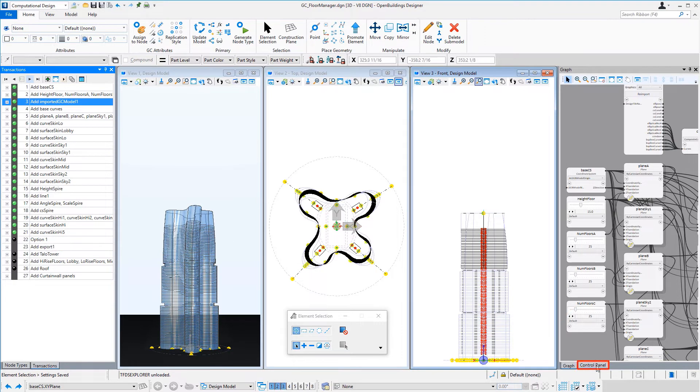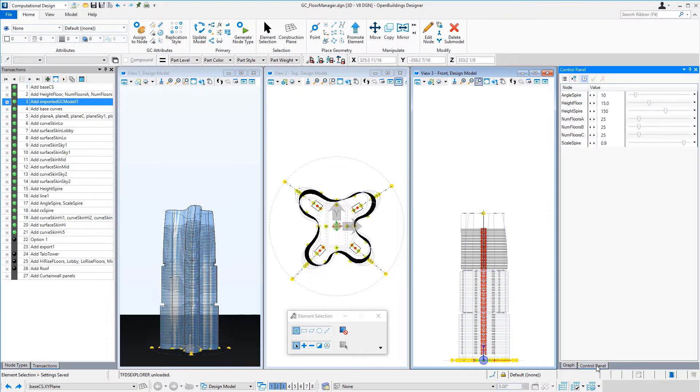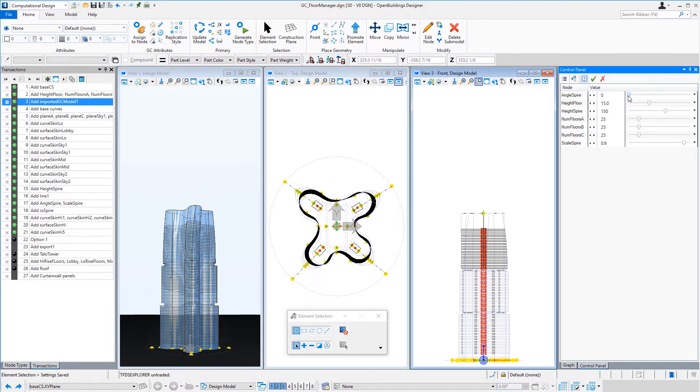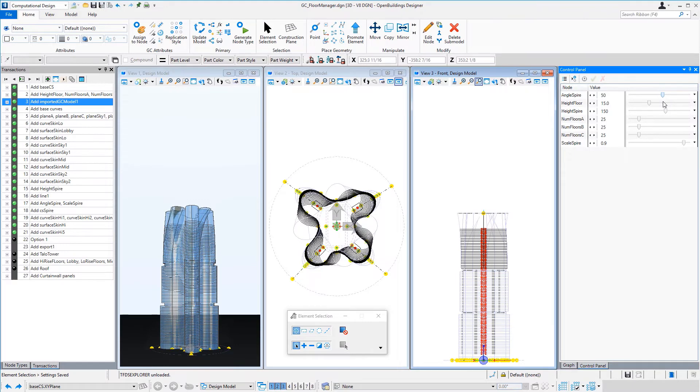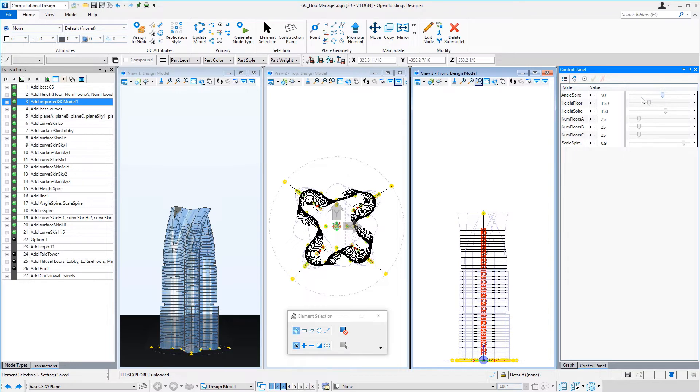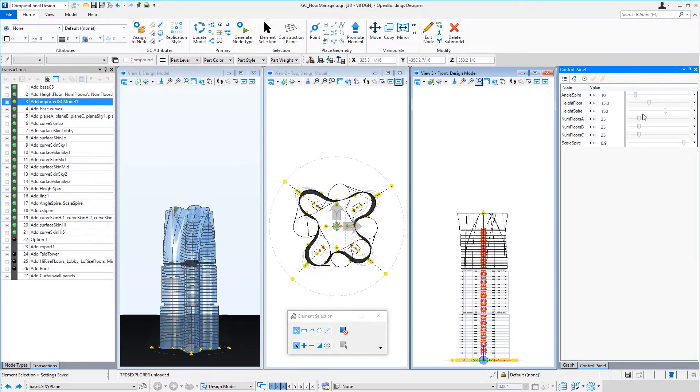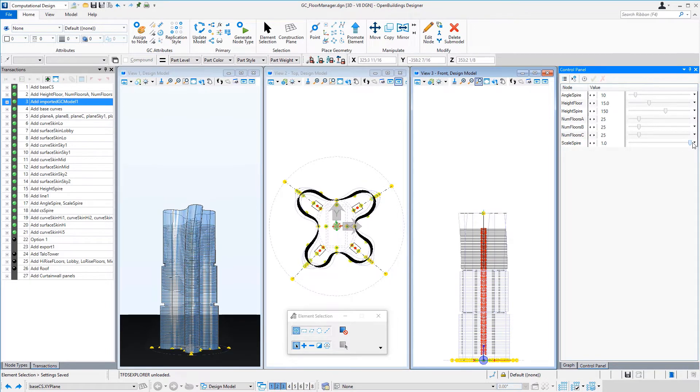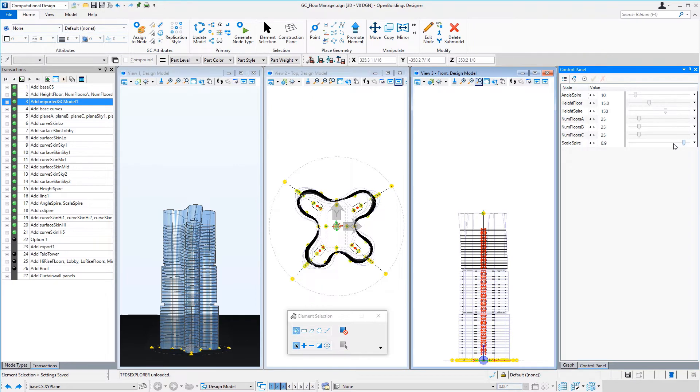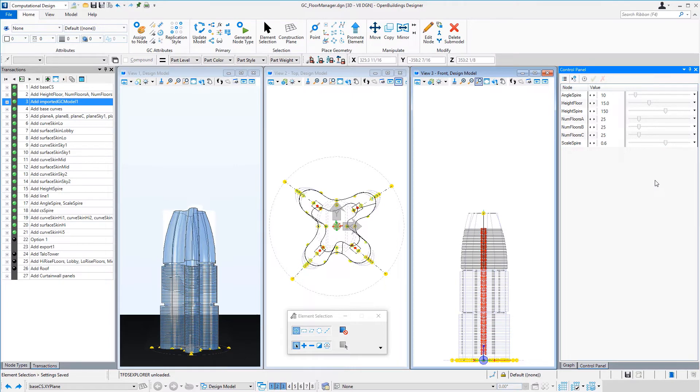And if we go look at the control panel, you see we have this angle spire. So that controls the twist, this angle. So we can go from no twist to a more significant twist. And we can also taper the tower. So we could have no taper or quite a bit of taper.